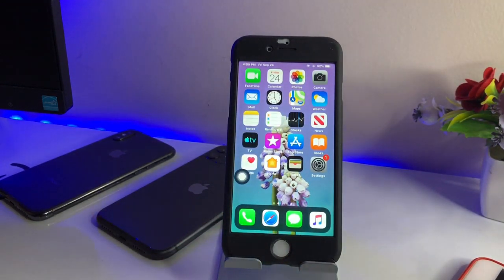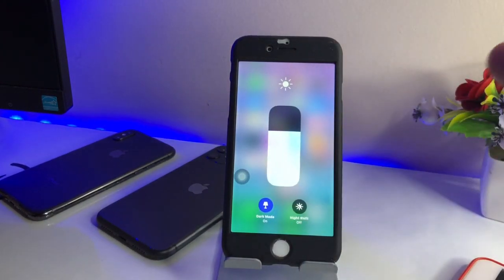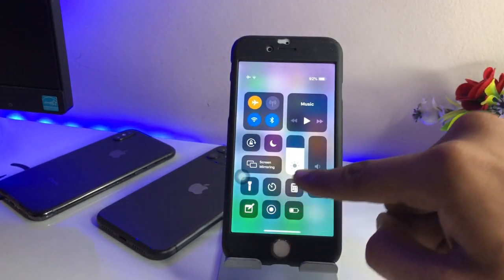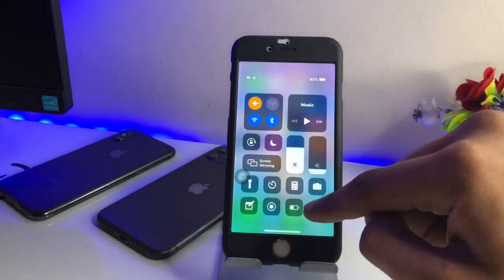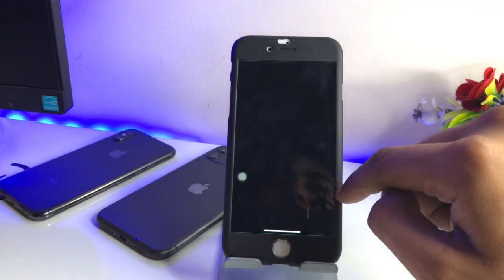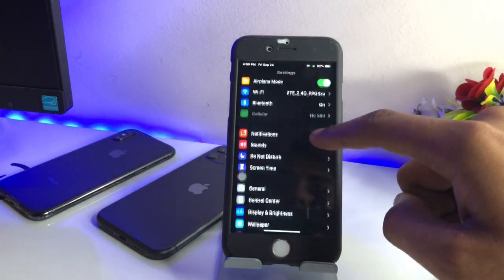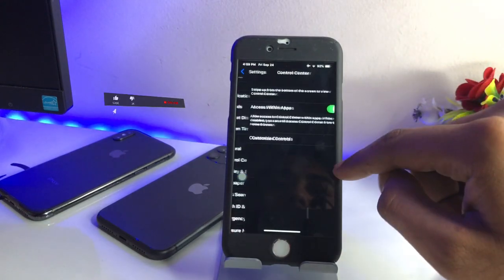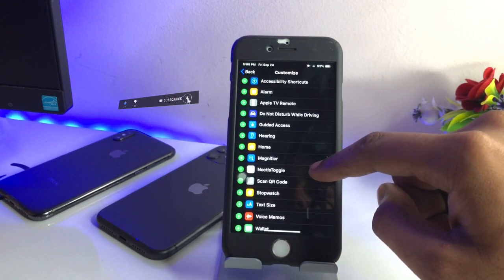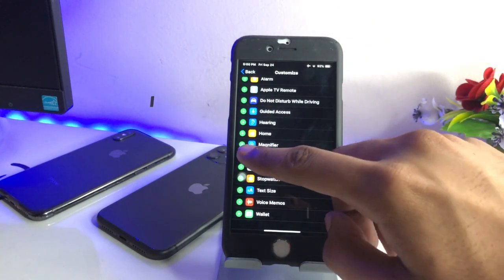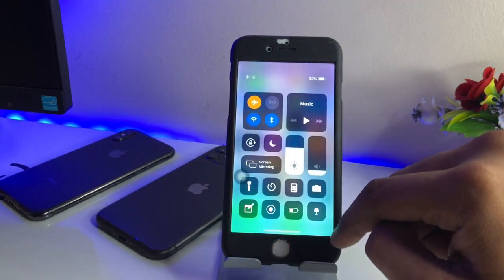In the display brightness section you will also get a dark mode toggle. If you want the dark mode toggle on the outside of the Control Center, go to Settings, find Control Center — you can see Settings is also in dark mode now — click on Customize Controls, then add the Noctis toggle by clicking the plus button. Now you are good to go and dark mode is available.